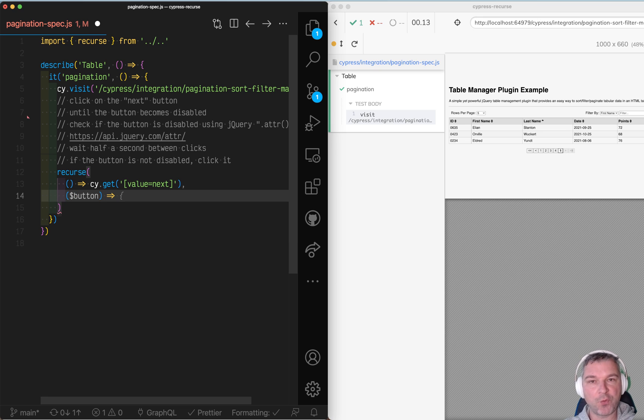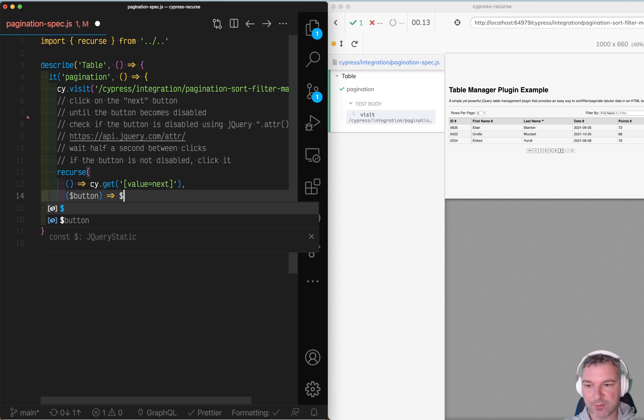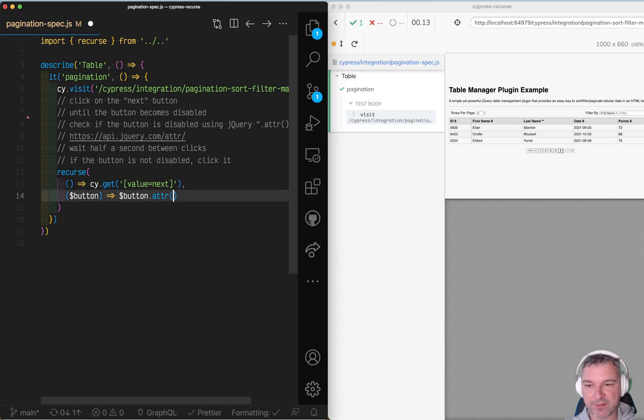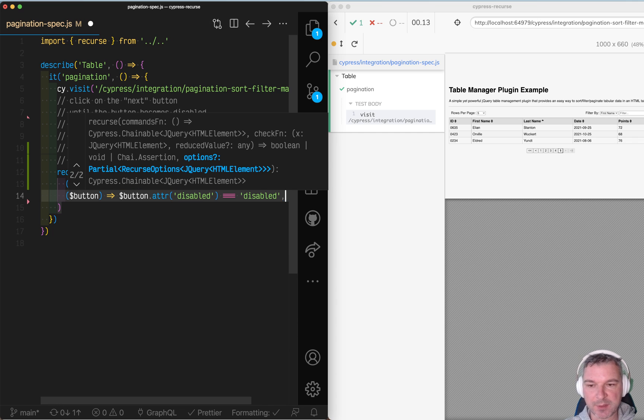How do I know when to stop? When the attribute disabled which we can get using jQuery attr method is equal to disabled.